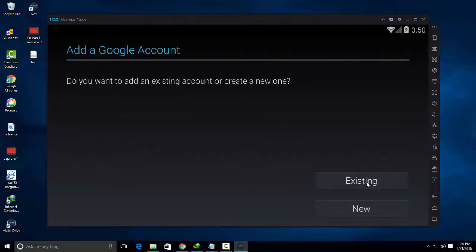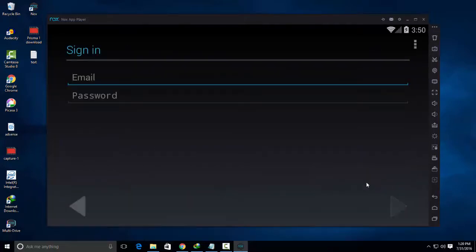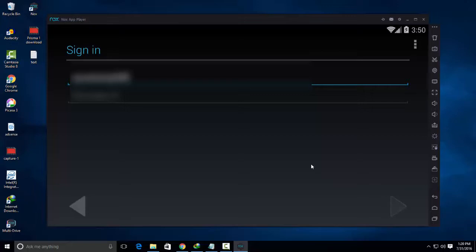So here I am using my existing one, but you can create your new account from here.